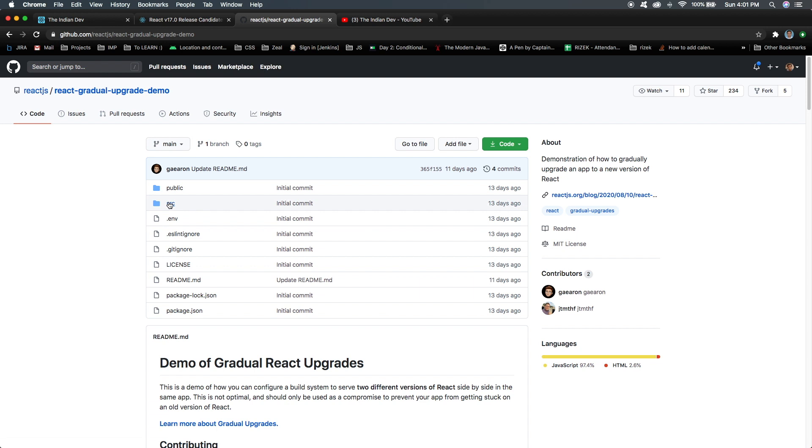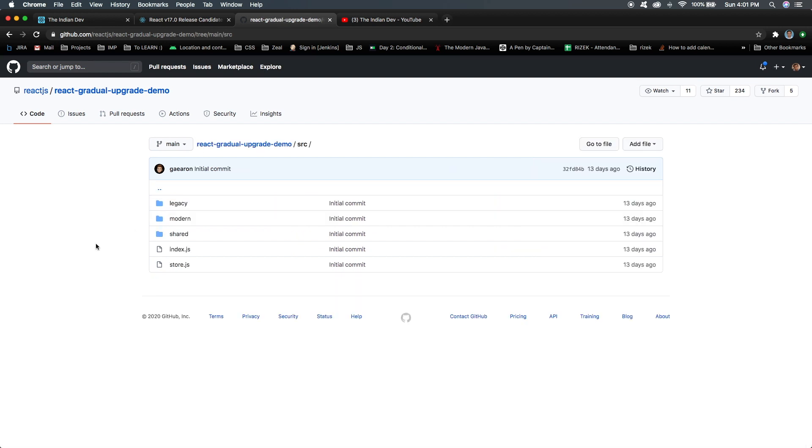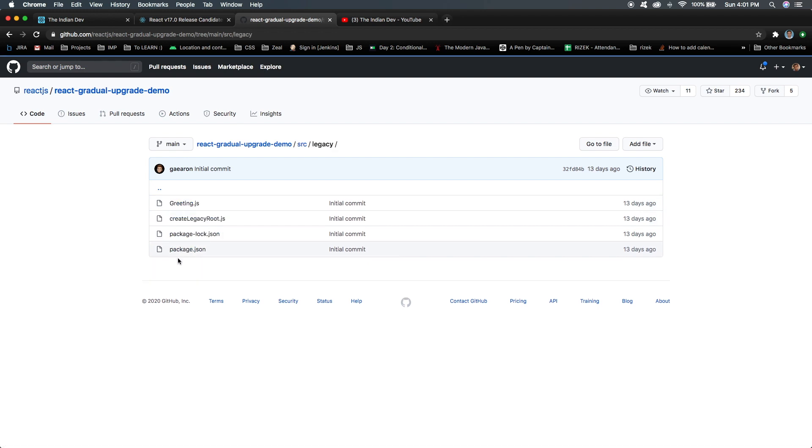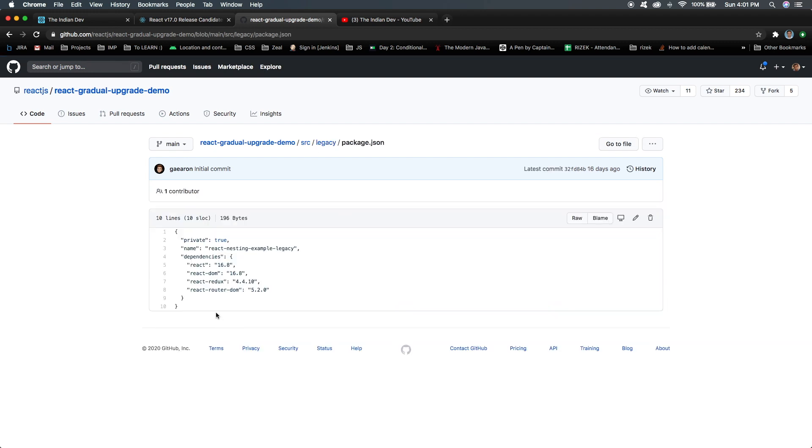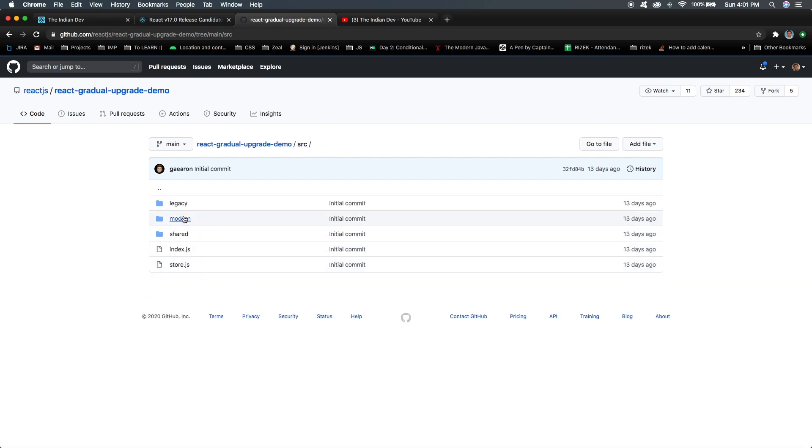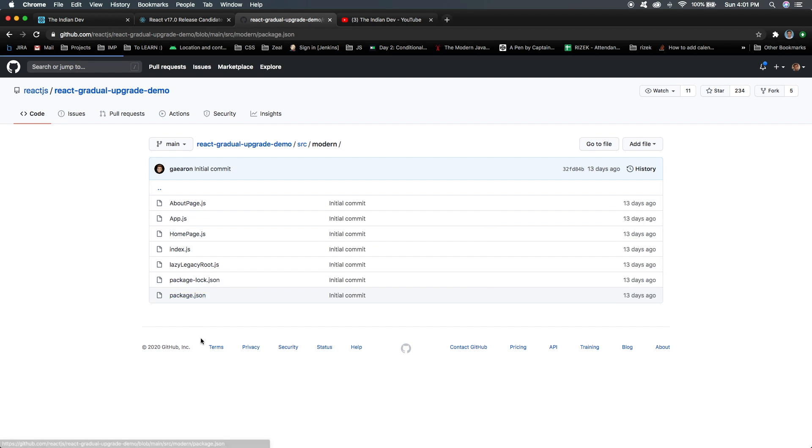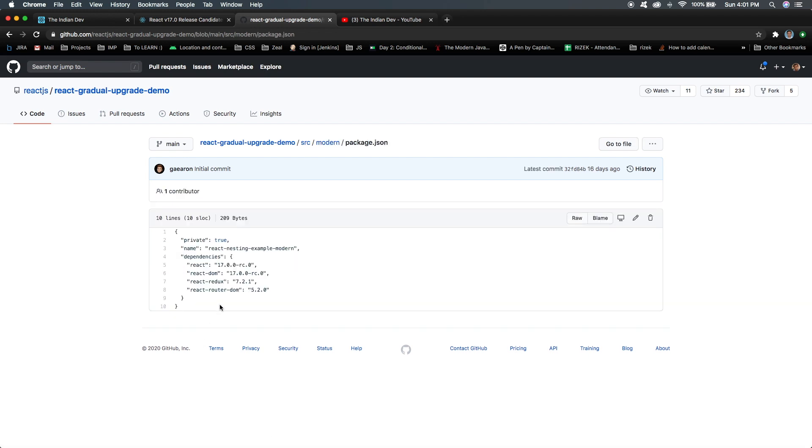Let's move forward to the source folder. Inside source, you can see they have a structure where they're having some legacy code, the old code that was running on some previous version. In that folder there's a package.json file, and here the React version is 16.8, which was an old version. If I talk about the modern folder, here in the package.json file they're using the latest version, 17.0.0-rc.0.